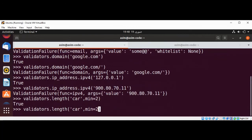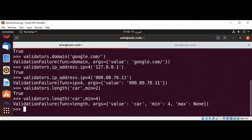Now I'm going to change the min to four. We are requiring that the minimum length of our string should be four, but 'car' has three characters. This should throw an error, and we get the validation failure.